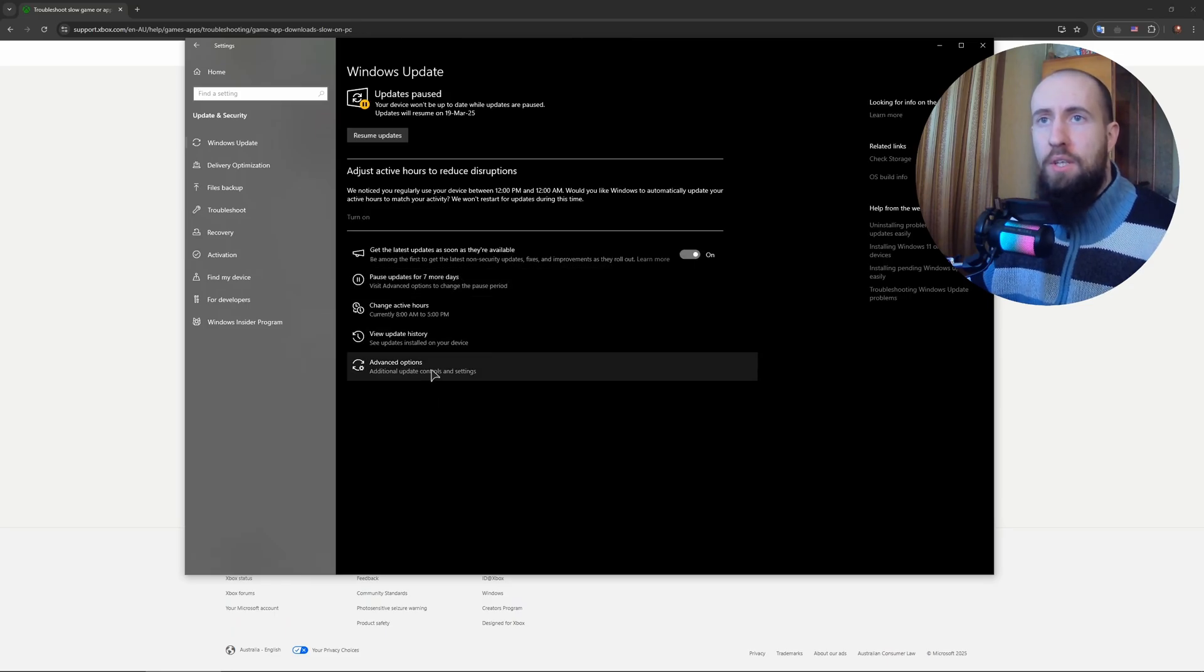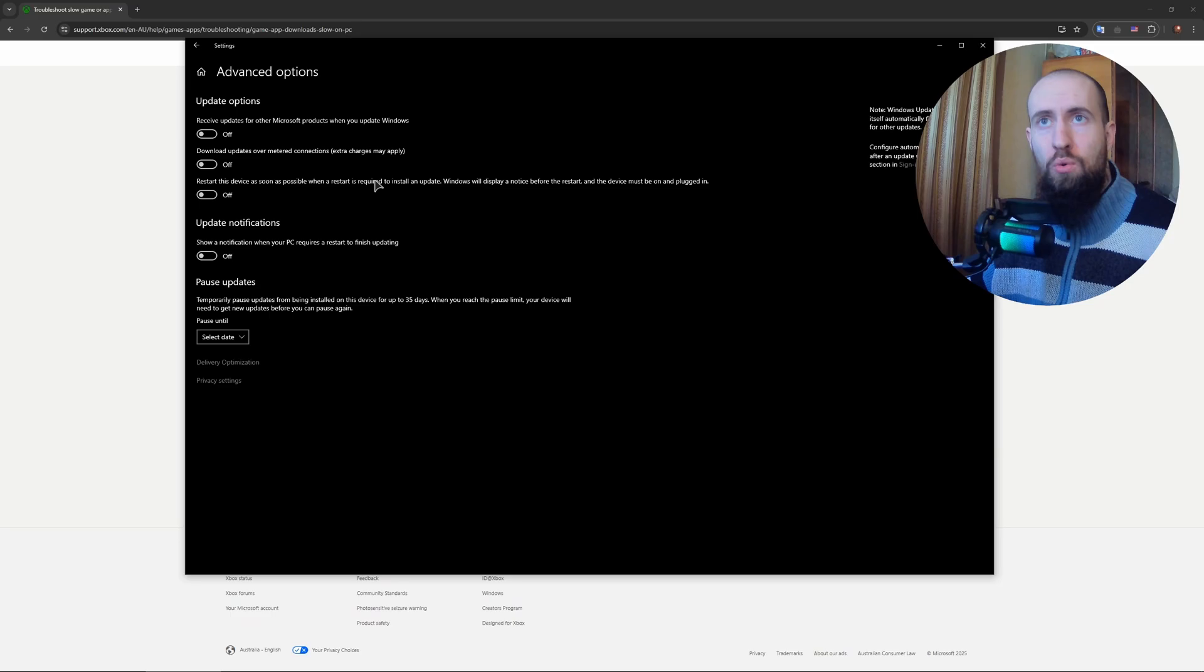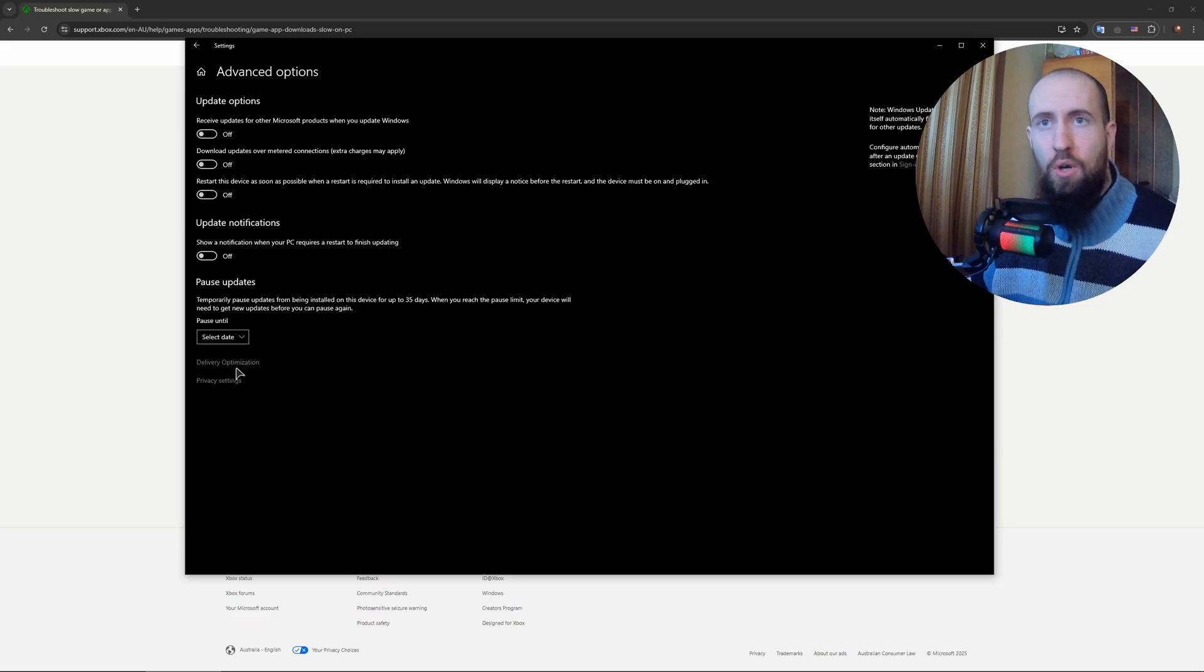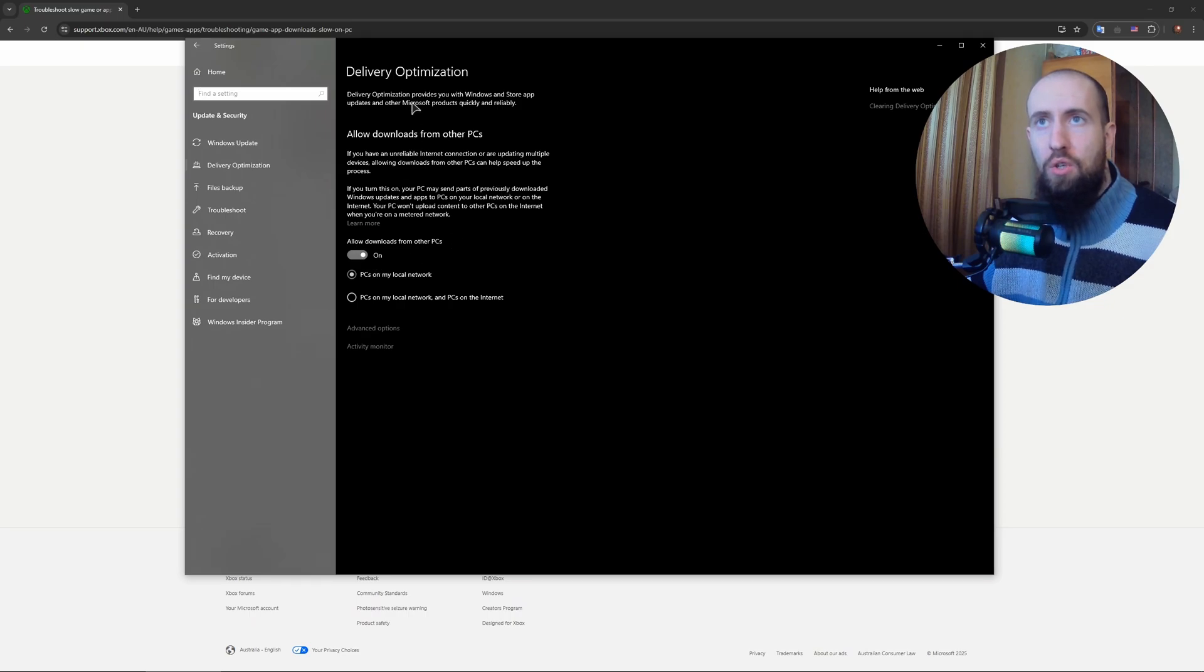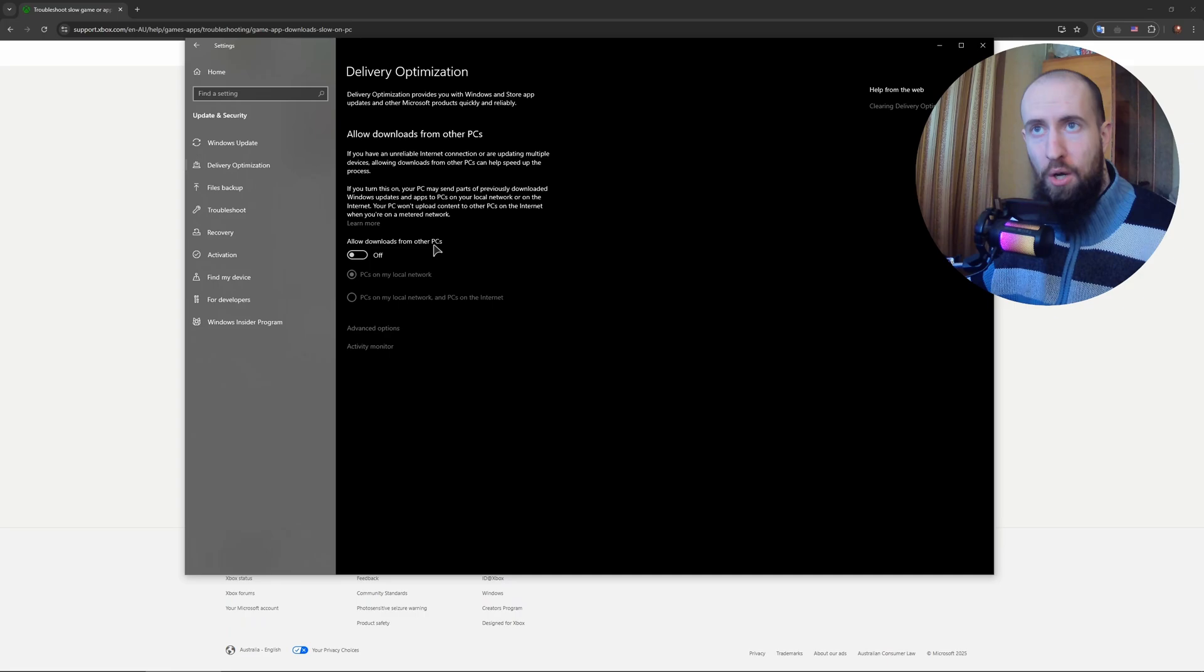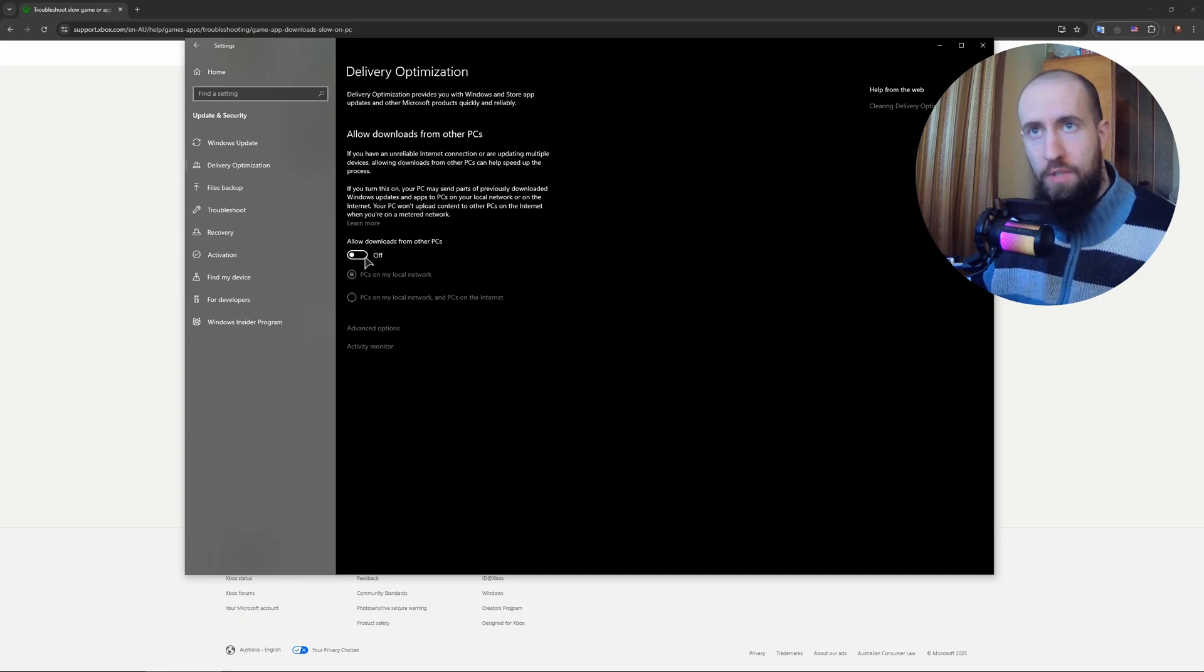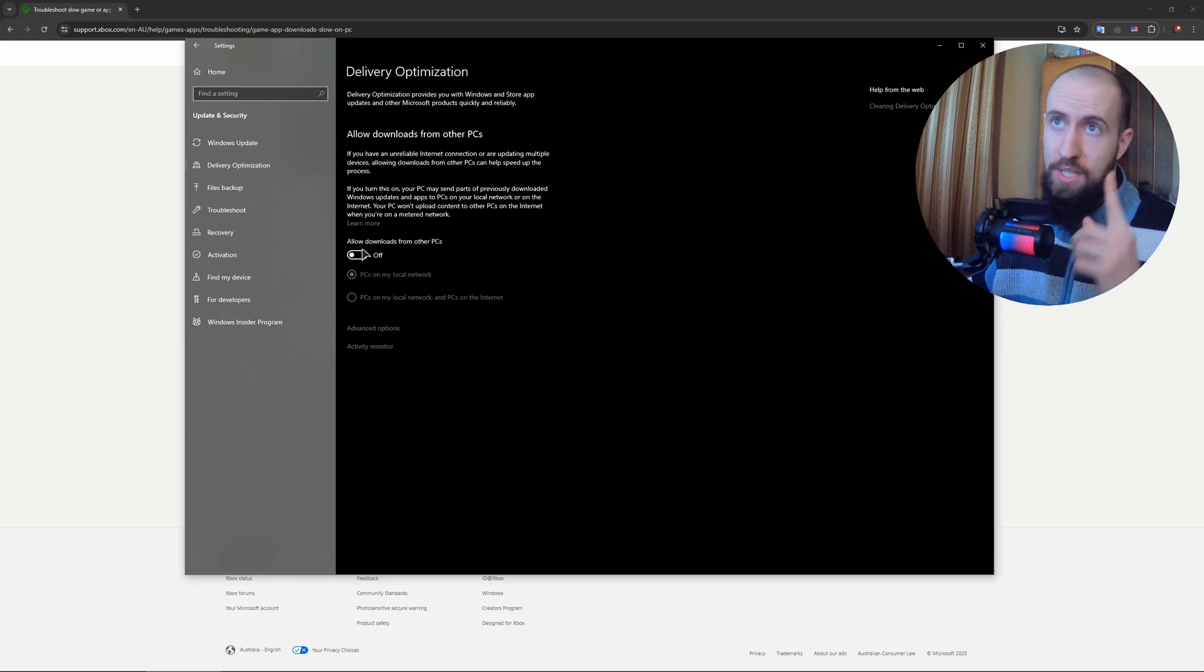After that you need to go to Advanced Options, and in here you need to change a certain setting. You go to Delivery Optimization and you uncheck - oh I actually have it enabled - you uncheck 'Allow downloads from other PCs'. Just turn this off. This is actually bad for privacy and it's also bad for your download speed.